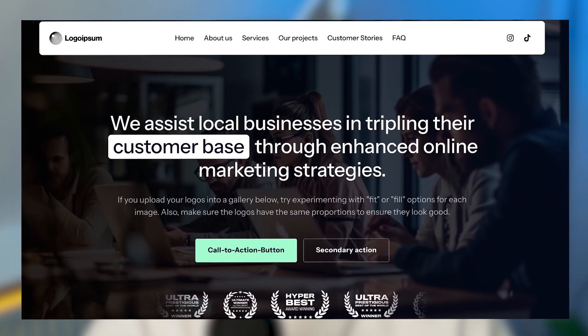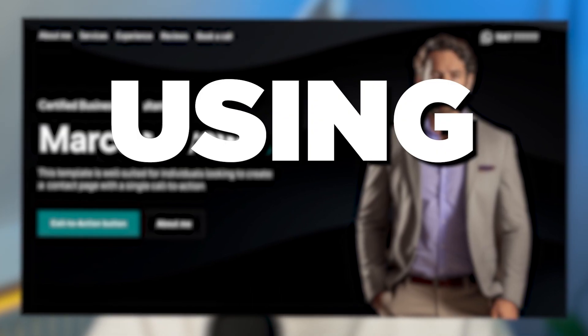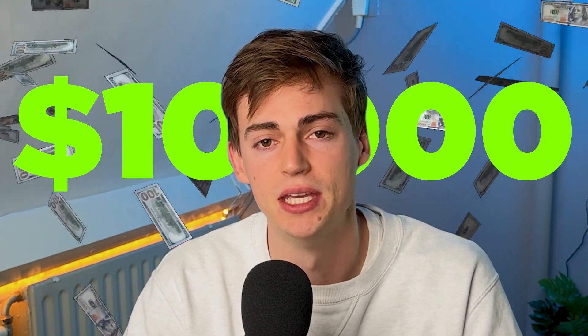This website, this website, and also this website — all were built using NoCode. There's this incredible tool that lets you build a $10,000 website in minutes.